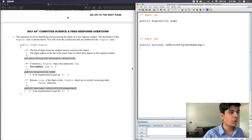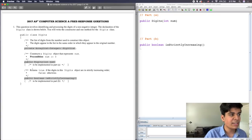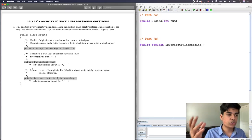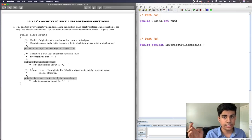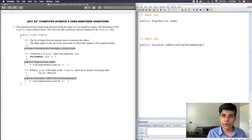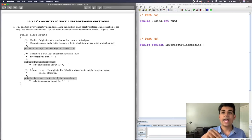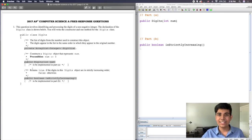This is question number one from the 2017 released FRQ. I will be posting the link to this document in the comment section in a pinned comment. I definitely recommend trying to read the question and solve it. If you want to add a timer, I recommend doing a 25-minute timer for this question, because on the FRQ, that specific Array and ArrayList question will be 25 minutes for question one and 15 minutes for question two.